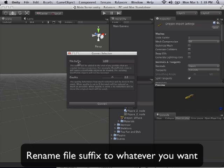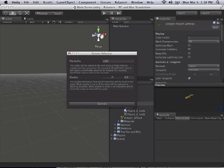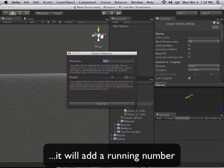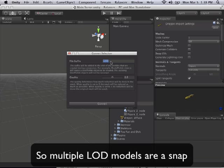Now in this window there's only two things that you really need to set. First is the file suffix. When we generate the lower polygon version of our model, we're going to need to create a new prefab. So this will be the name of the prefab. It's going to take the original name and it's going to add this as a suffix. The default is a space plus L-O-D to make the file name look pretty, but you can change this to anything you like.